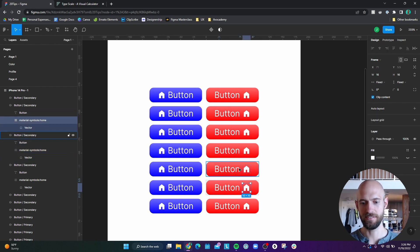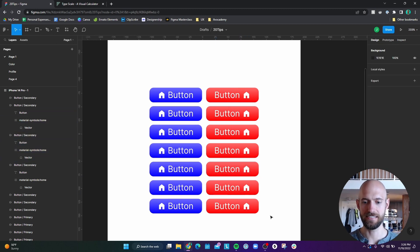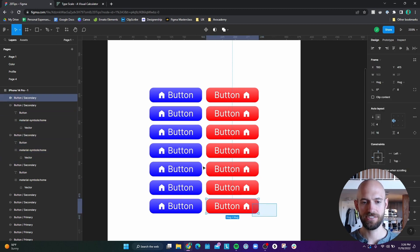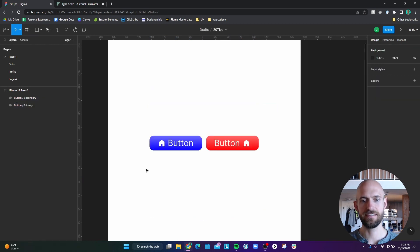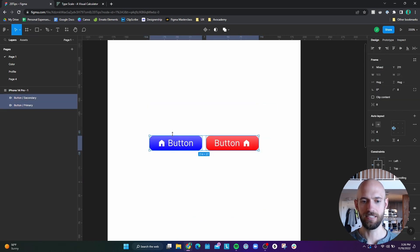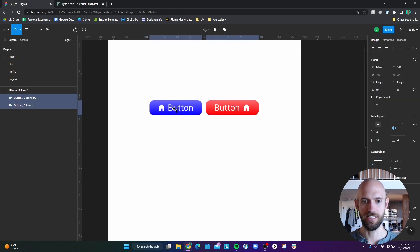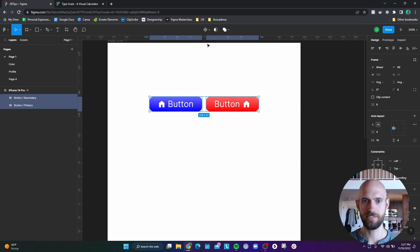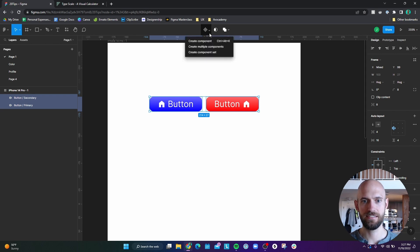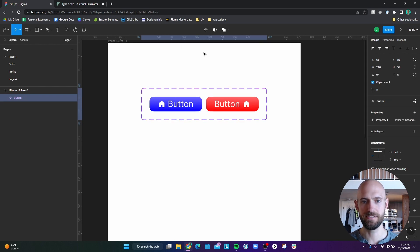And then I'm going to move these up a little bit. And then I'm going to go up to here, click the down arrow and then create a component set.